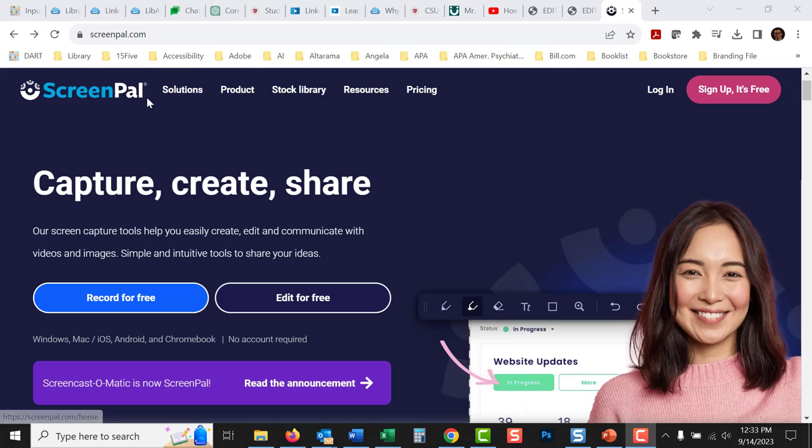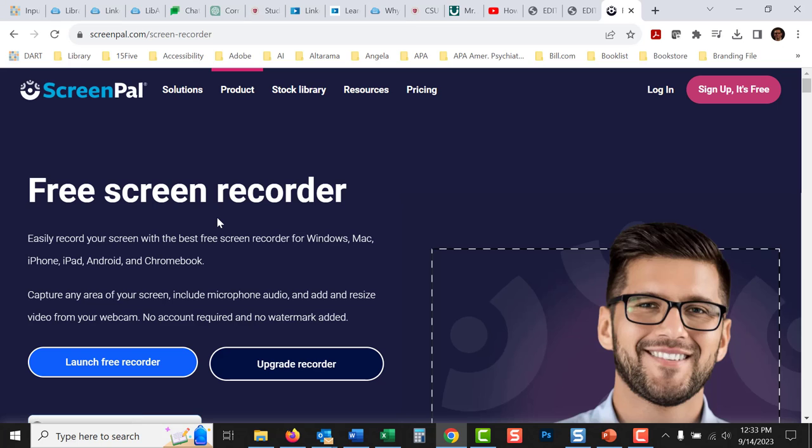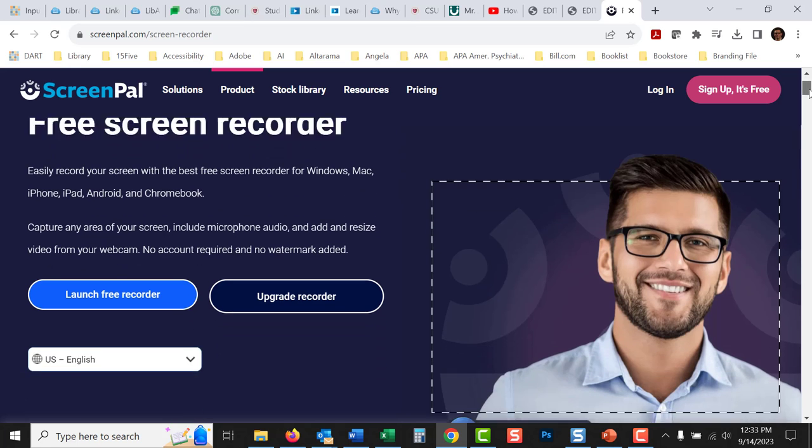So anyway, you can just go here, screenpal.com. It's a free recorder. And I have an account with them, but you don't have to, you can do this for free. So I'll just click record for free. And then it takes you to this screen. And then you launch free recorder.